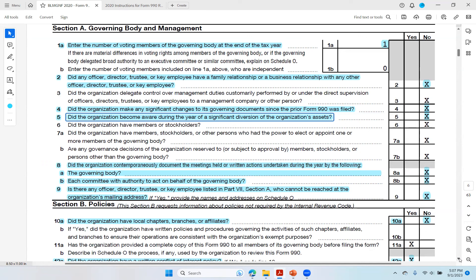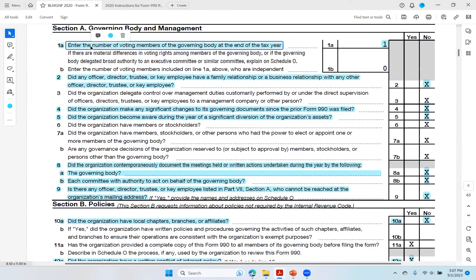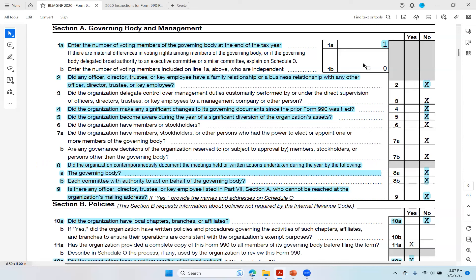I've identified the red flags by highlighting them. The first red flag is line 1A, which says enter the number of voting members of the governing body at the end of the tax year. The red flag is the number one. One member of the governing body — the board of directors — only had one person, and that was Patrice Conkullers in 2020. So you had one person governing the financial management of $90 million. That's a red flag.